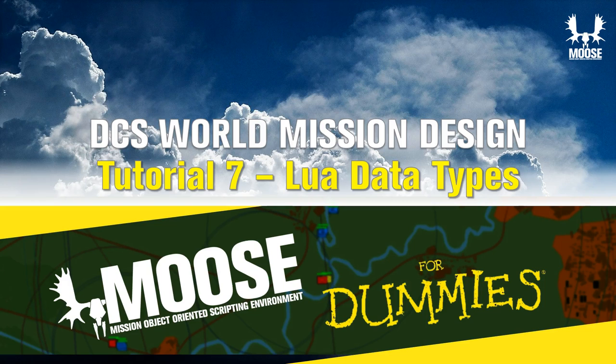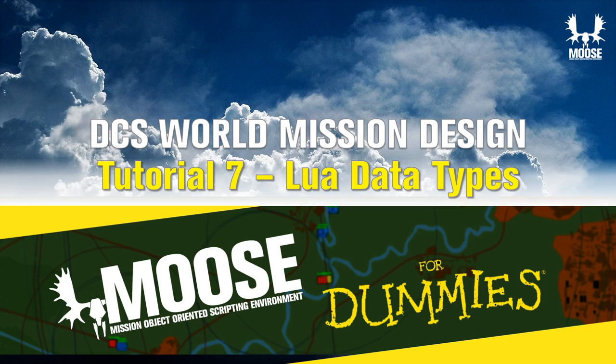Alright, let's get a little bit into the different data types of the Lua language in tutorial number seven of the Moves for Dummies tutorial video series for DCS World.